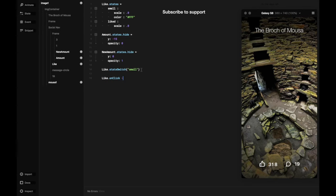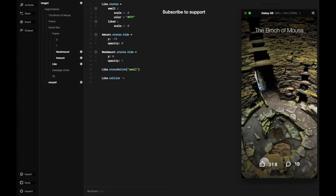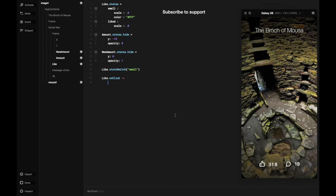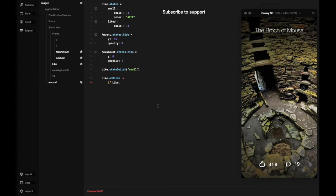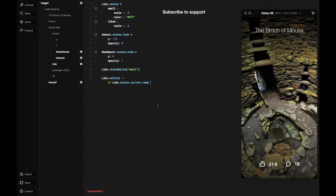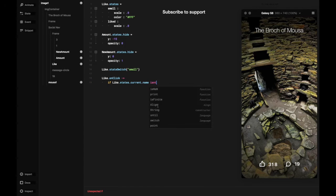We're using the if and nested if function. In this case, if like state current name isn't like, which of course is small, then we're going to change the like object animate to default, which is basically the original states of the object.